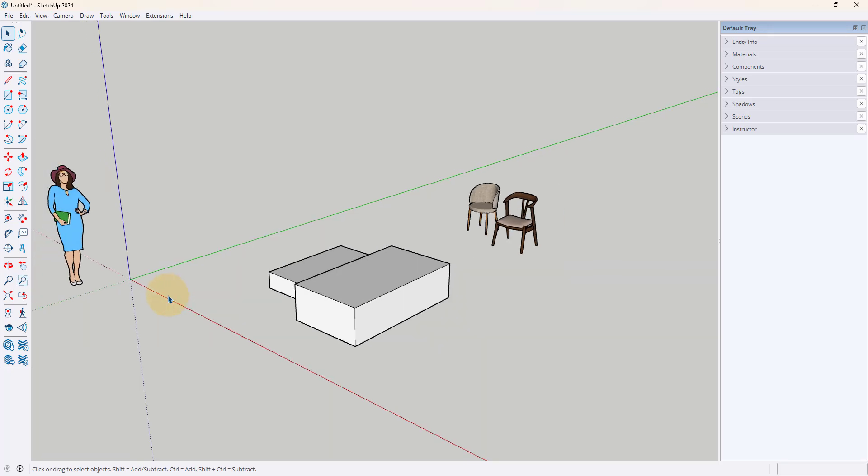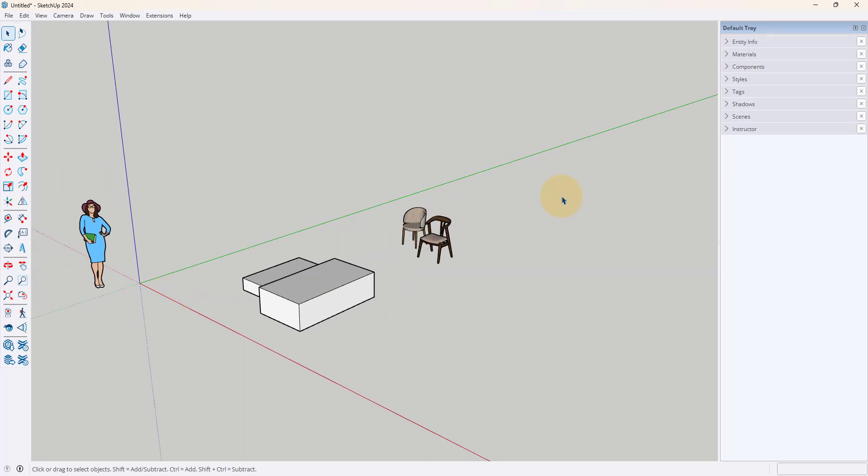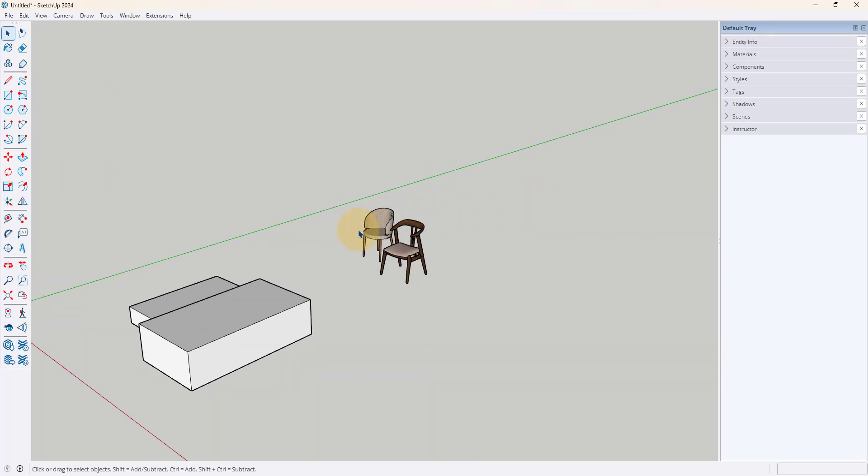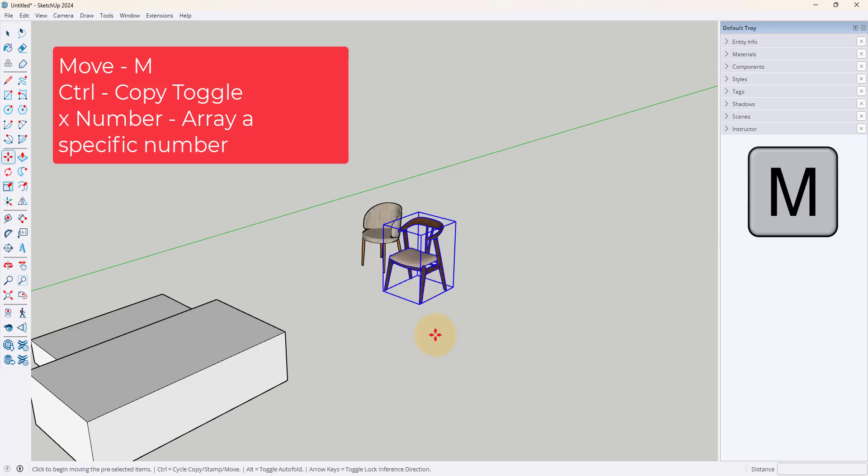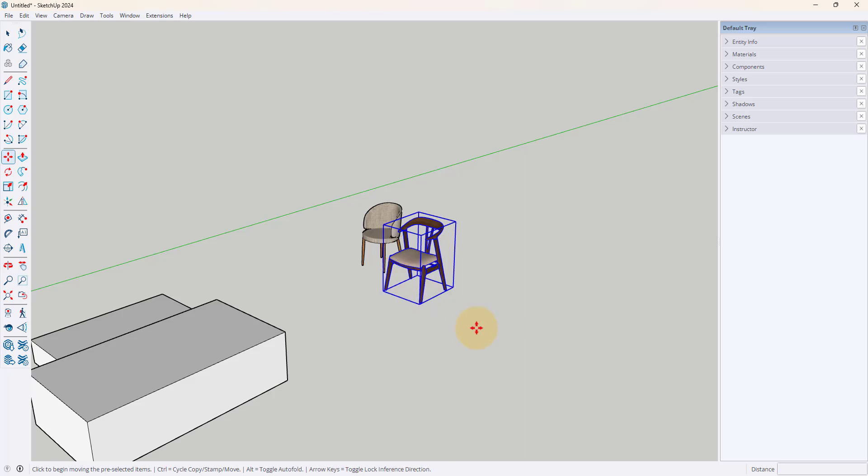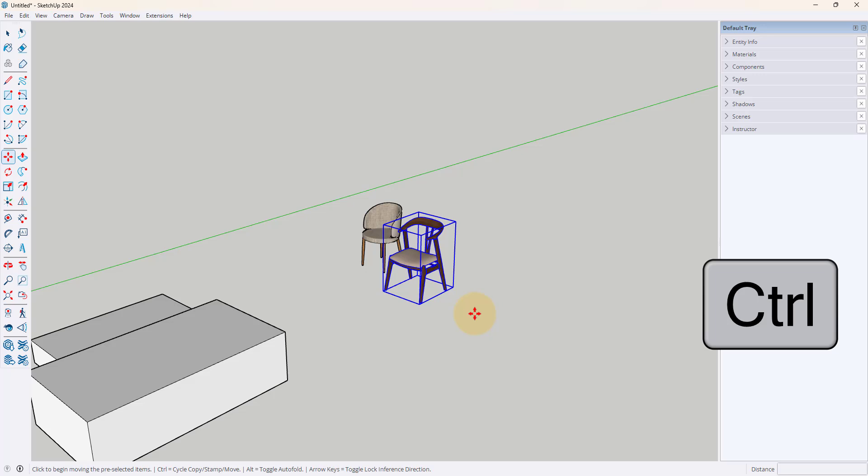Now the other one that I really like to know, especially for interiors depending on the type of projects you're working on, is learning how to use the move tool but with the array option. So for example here I've selected this chair and I want to make an array of say 10 chairs in a row. Now to do this I need to first use the control key to toggle that copy option. In Mac it's going to be the option key.